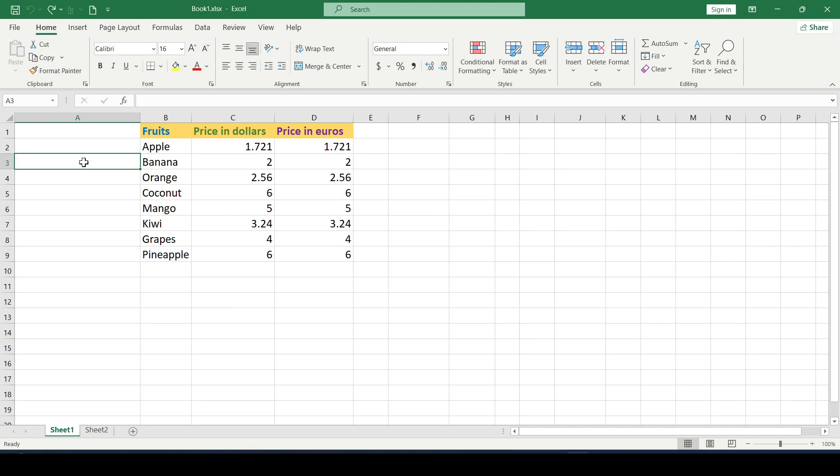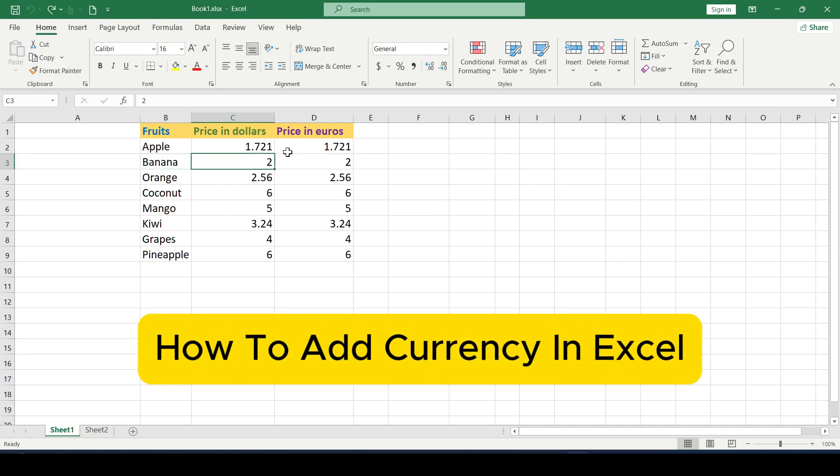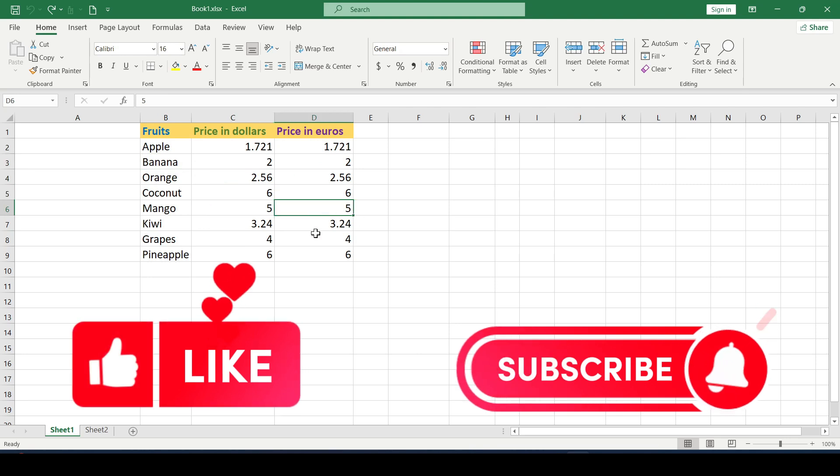Hello friends, in this video I will show you how to add currency in Excel. Like and subscribe, support this channel as it gets started.